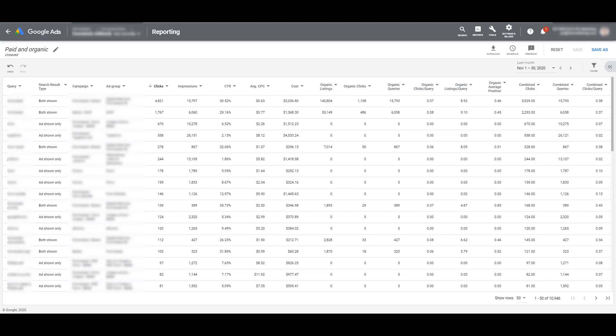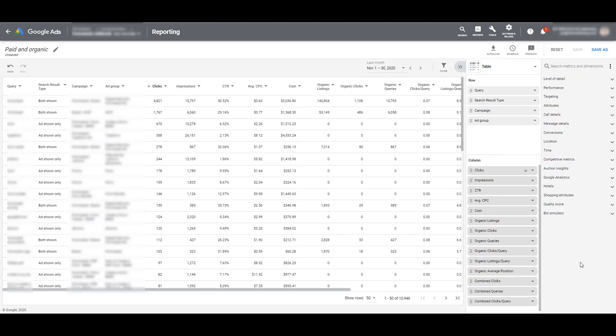So it's combined clicks, combined queries, and combined clicks per query. Next to the filter, you'll see those two arrows that are pointing left. If we click on that, we can see a variety of other metrics and dimensions you could add to this report. But everything you see as an additional metric or dimension is not going to apply to this particular report.